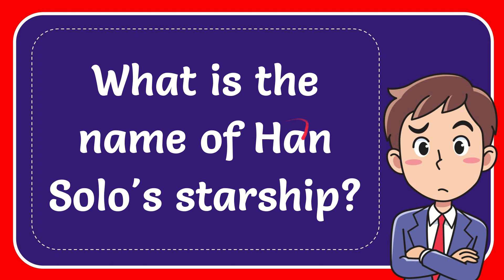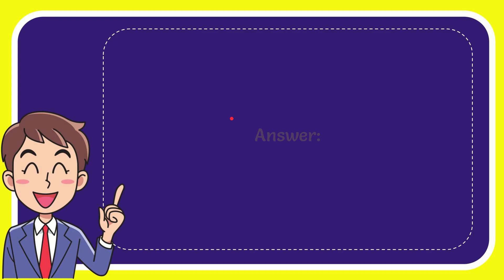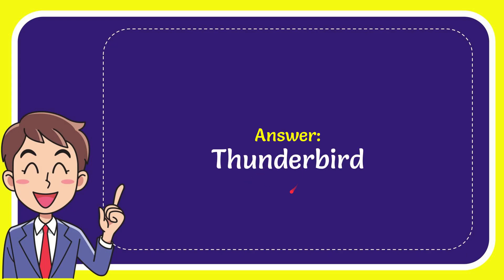In this video I'm going to give you the answer to this question. The question is, what is the name of Han Solo's starship? I want to give you the answer to this question, and the answer is Thunderbird.